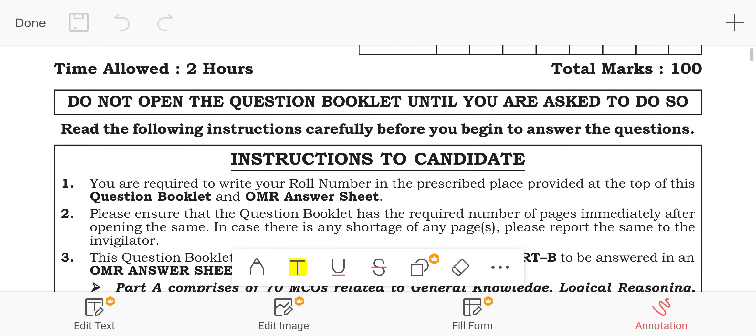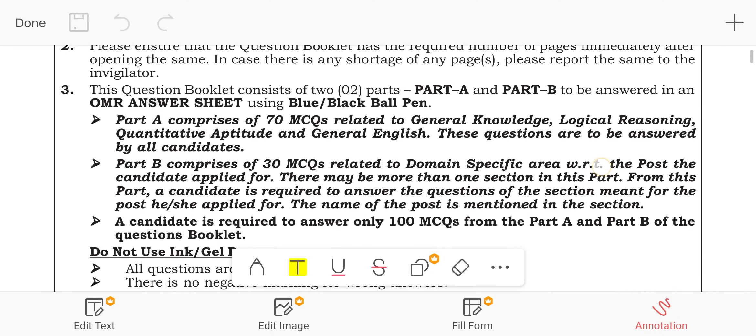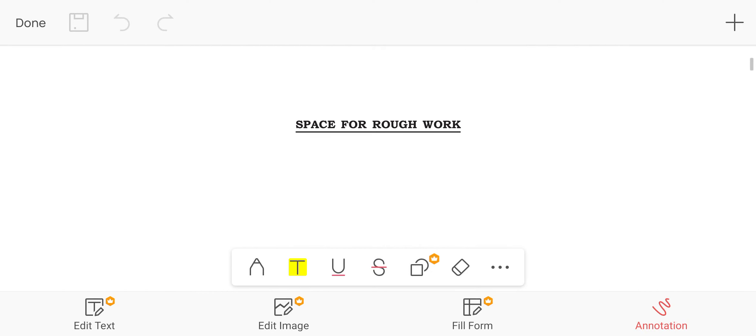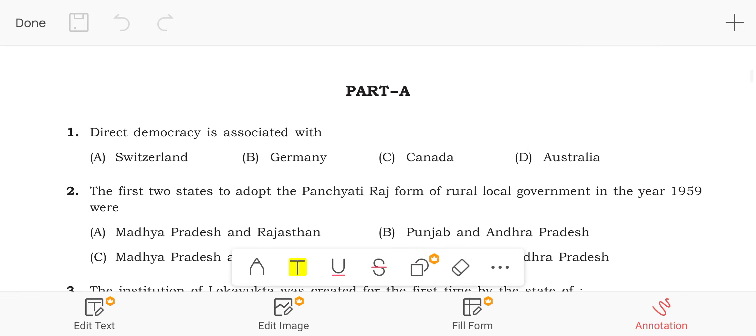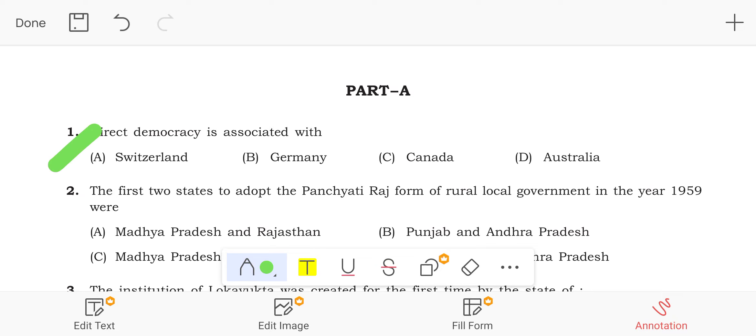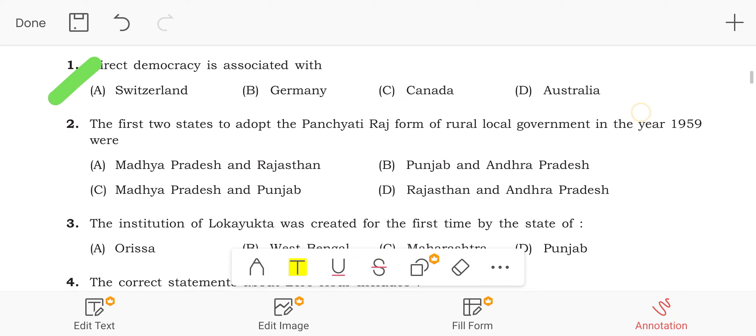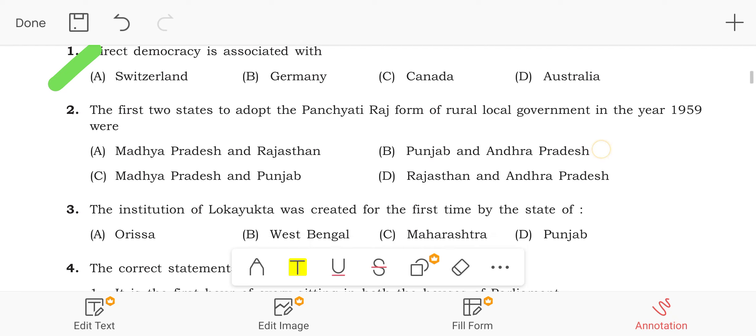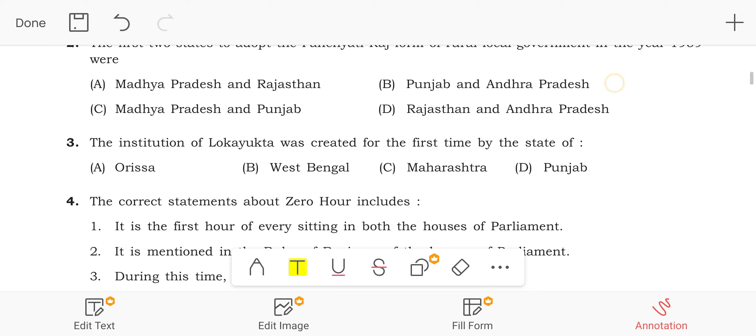I have a question for direct democracy. I have not been able to answer it. I have a question for the first time. So you can see the Lokayukta of Maharashtra.